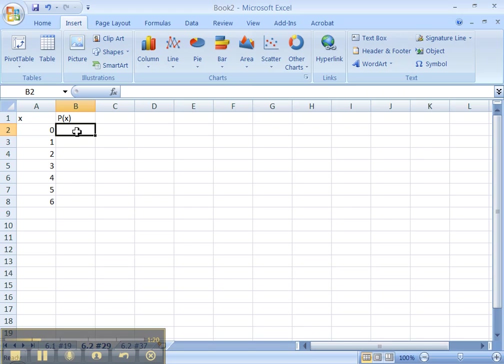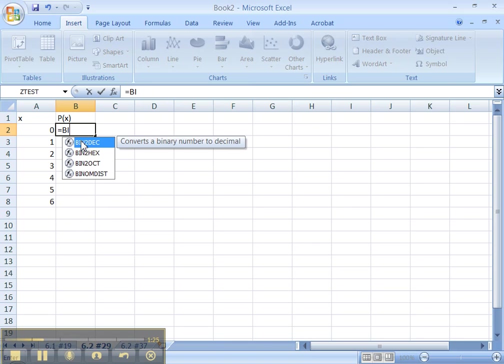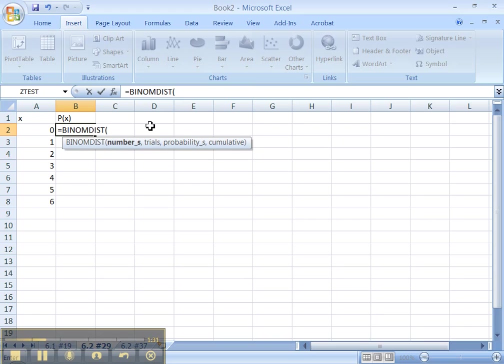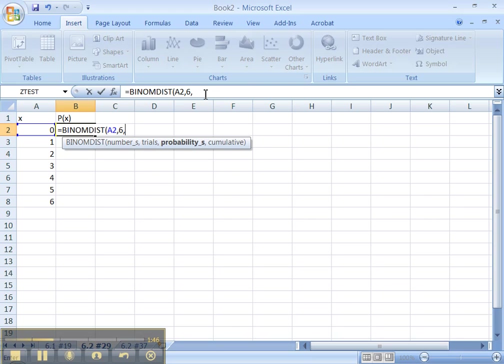And the way to do that is equals binome. There it is. Binome dist. Let me double click on that. Now, it wants the number S. That's the number of successes. Well, the number of successes is right here in cell A2. So I'm going to click on A2, comma. The number of trials. Well, in this case, that's 6. It's whatever your N is. The probability of success, which was 0.3. So every time I go up to the free throw line, for example, I have a 0.3% chance of making it.